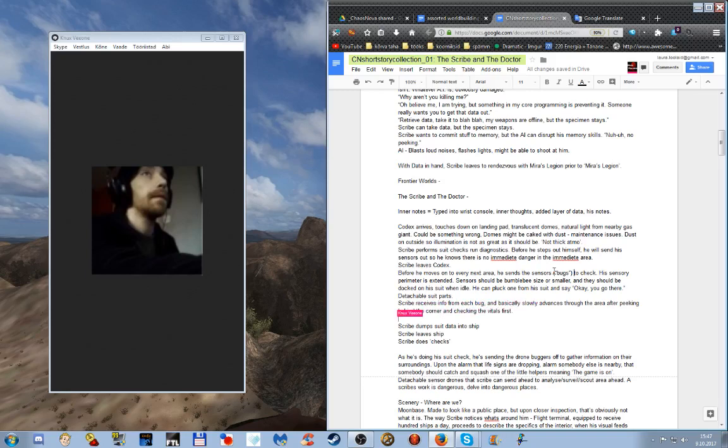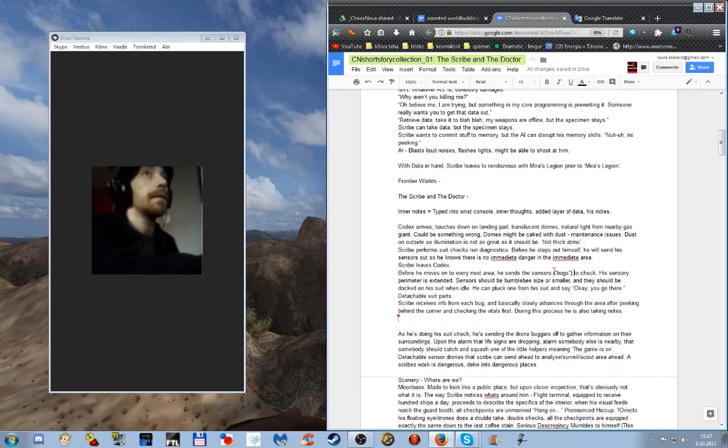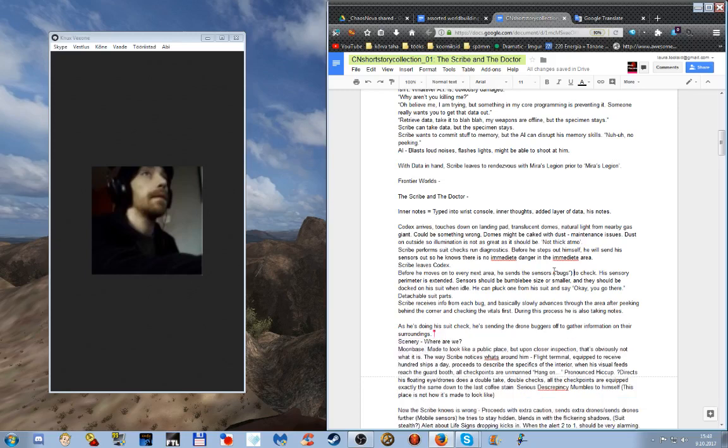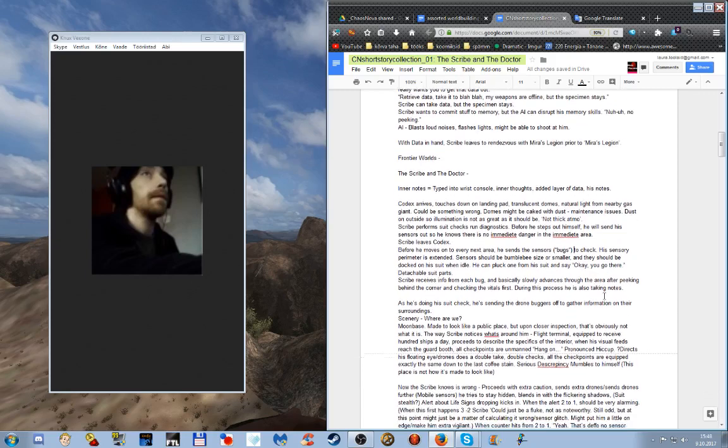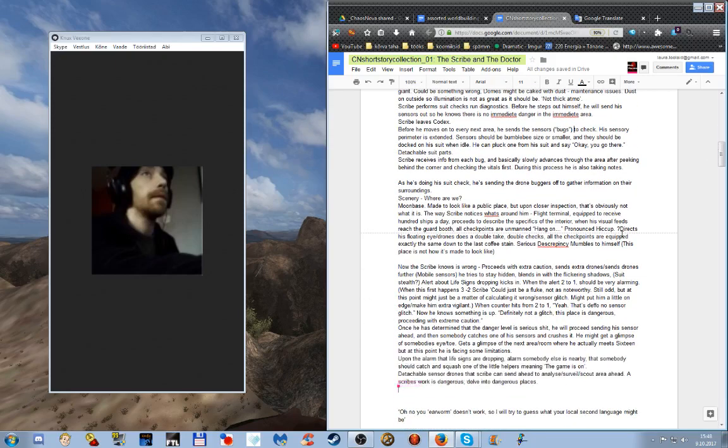During this process he's also taking notes. As he's doing his sweep he's sending the bugs off to gather information on the surroundings. Upon the alarm that life signs are dropping, alarm that somebody else is nearby, somebody should catch and squash one of them. So basically the first scene reaches the end point or maximum tension when somebody snatches up one of his bugs and squashes it.